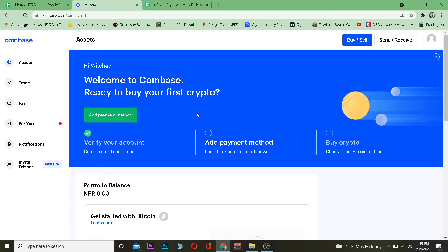If you want to sign up for Coinbase and KuCoin, you can use our referral link to get up to ten dollars bonus for signing up. So if you want a free ten-dollar bonus, use our link to sign up. Now let's get into the video.